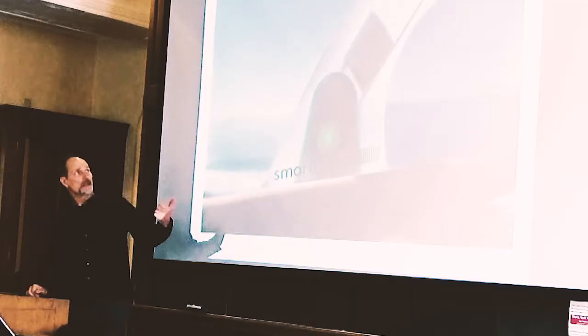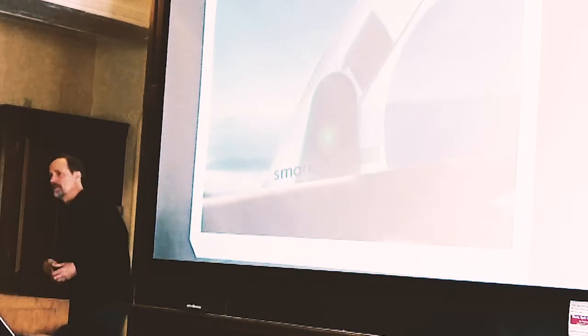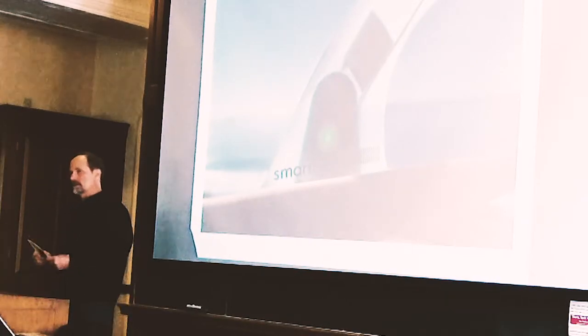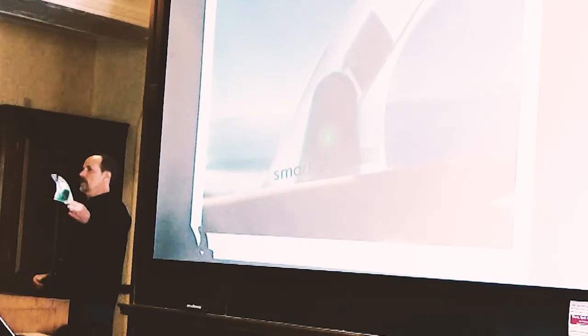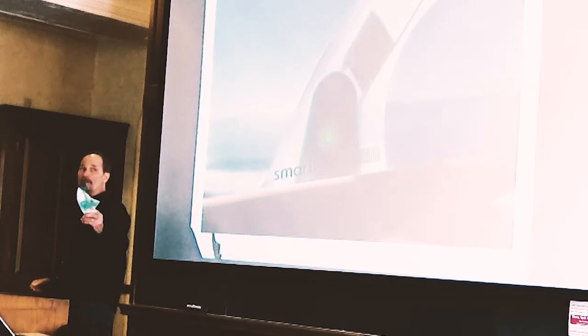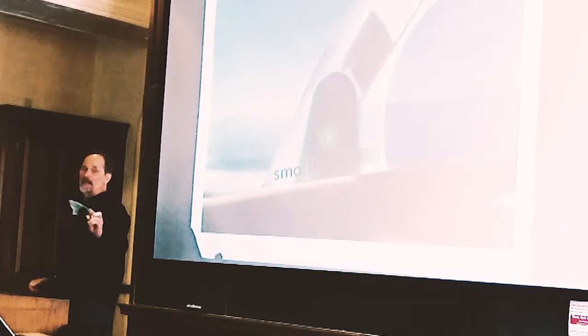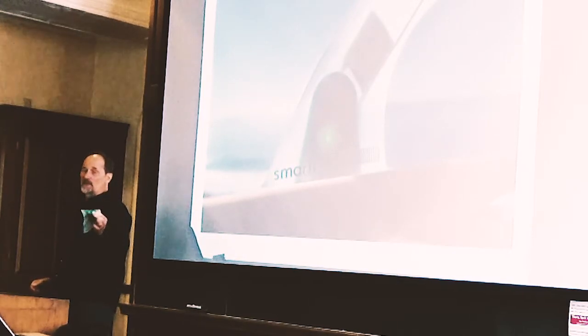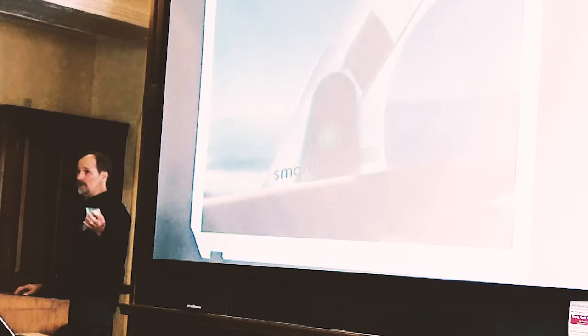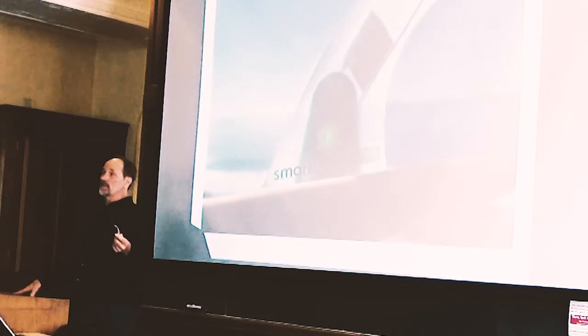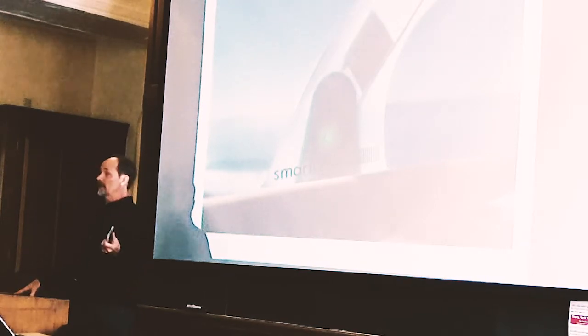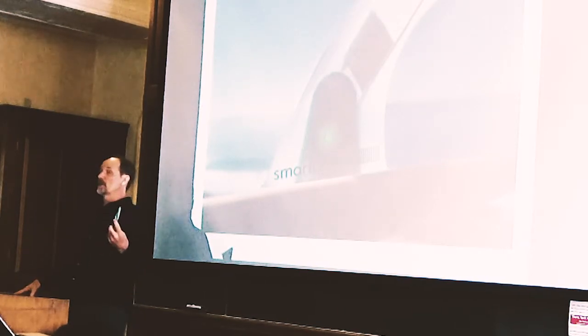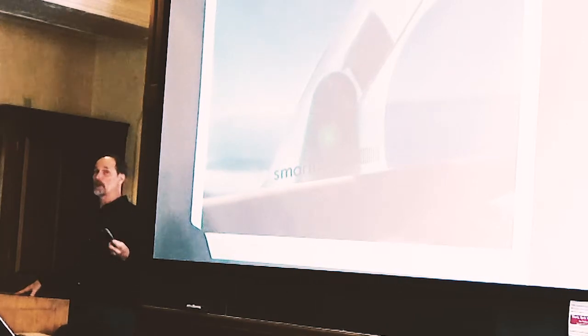He's going to talk to us about that interface, the kind of work SmartFin is doing with other surfers and organizations, and about this interface between technology and saving the earth. Are there any surfers in the audience?